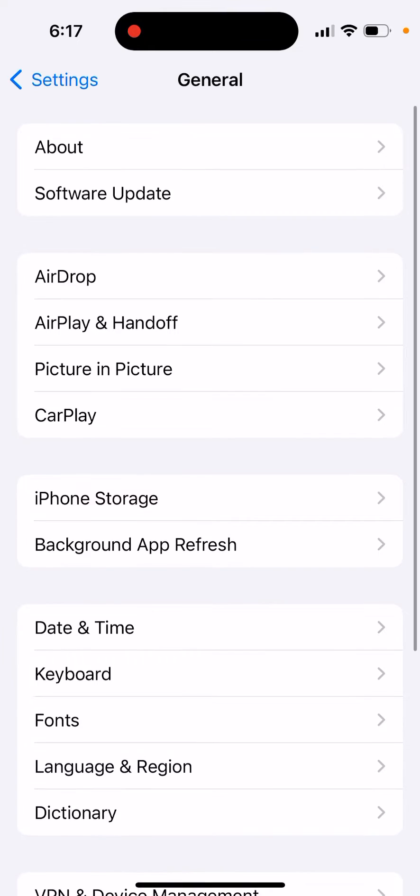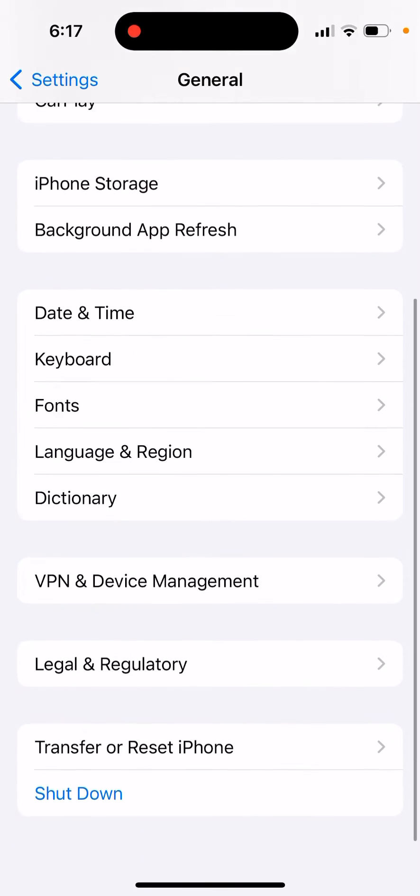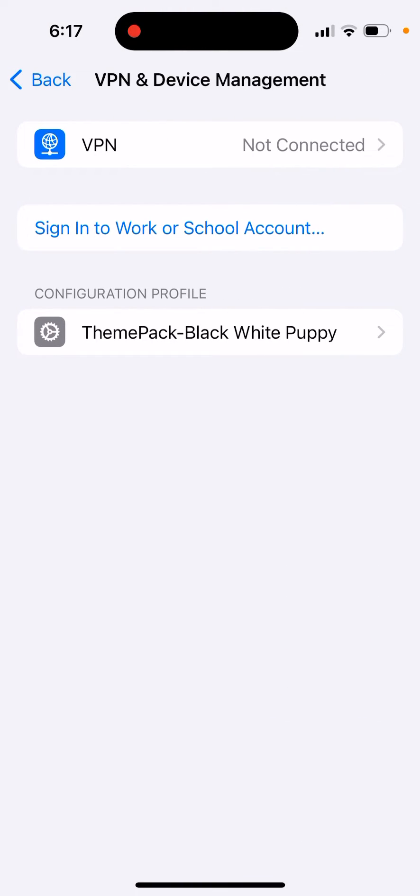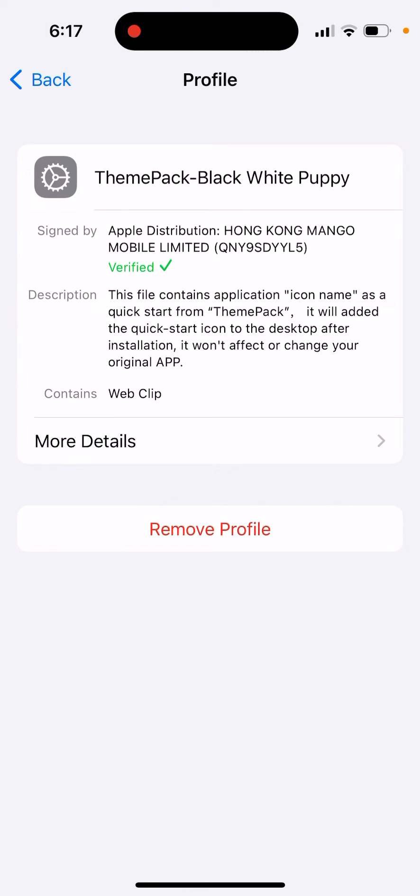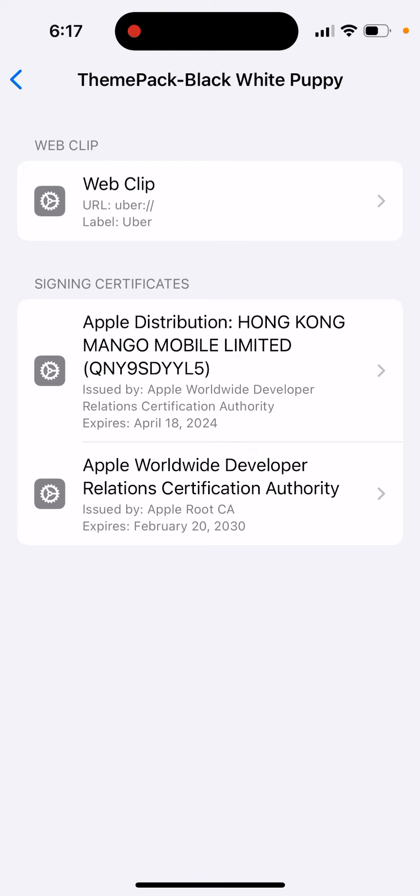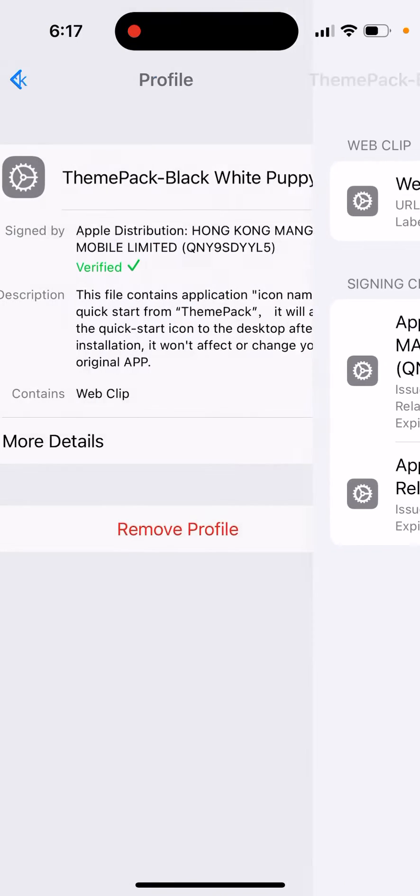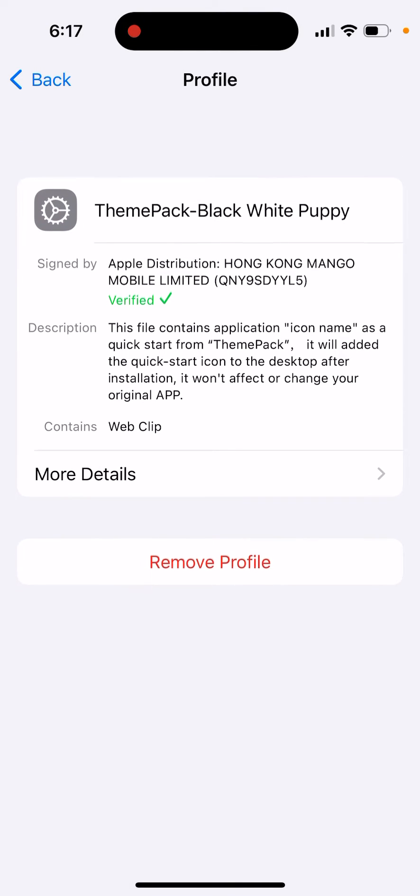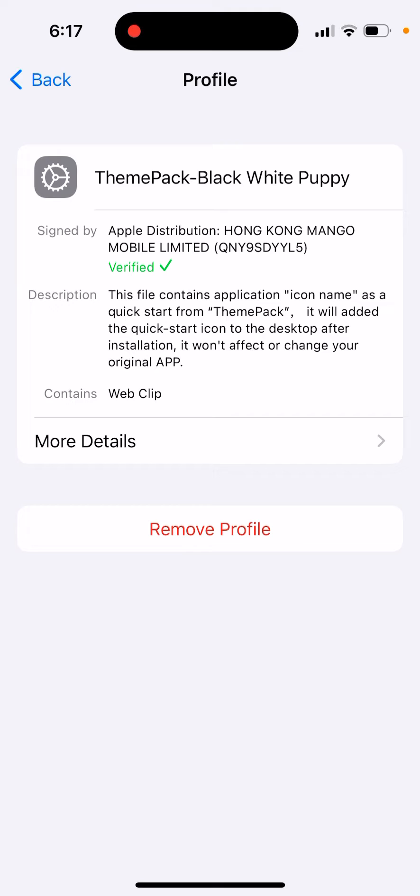Go to some settings here like VPN and Device Management and from here you will see configuration profile. That's what it's called, so that's where you can just remove it. You can see more details and then you can just tap Remove Profile here.